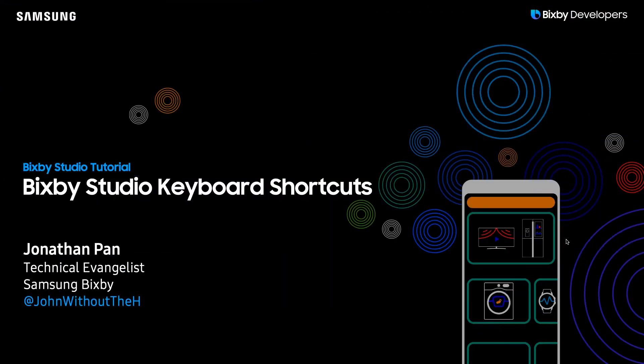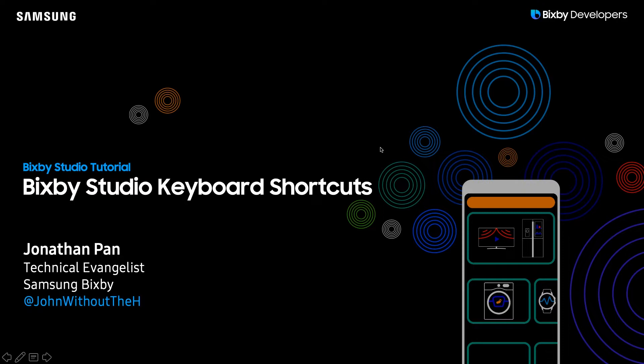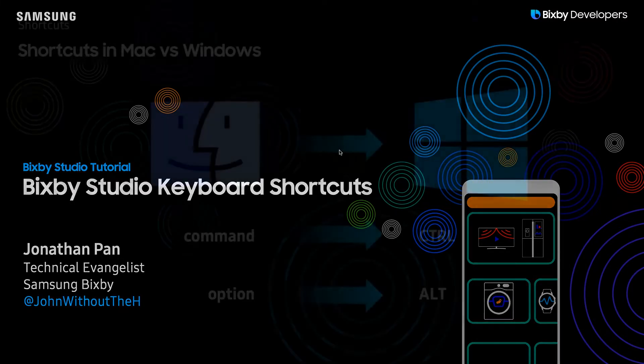Hey there Bixby developers! Today I'll be demonstrating the keyboard shortcuts in Bixby Studio. We've also added the ability to have custom keyboard shortcuts while you're within Bixby Studio, which is very helpful for development purposes.